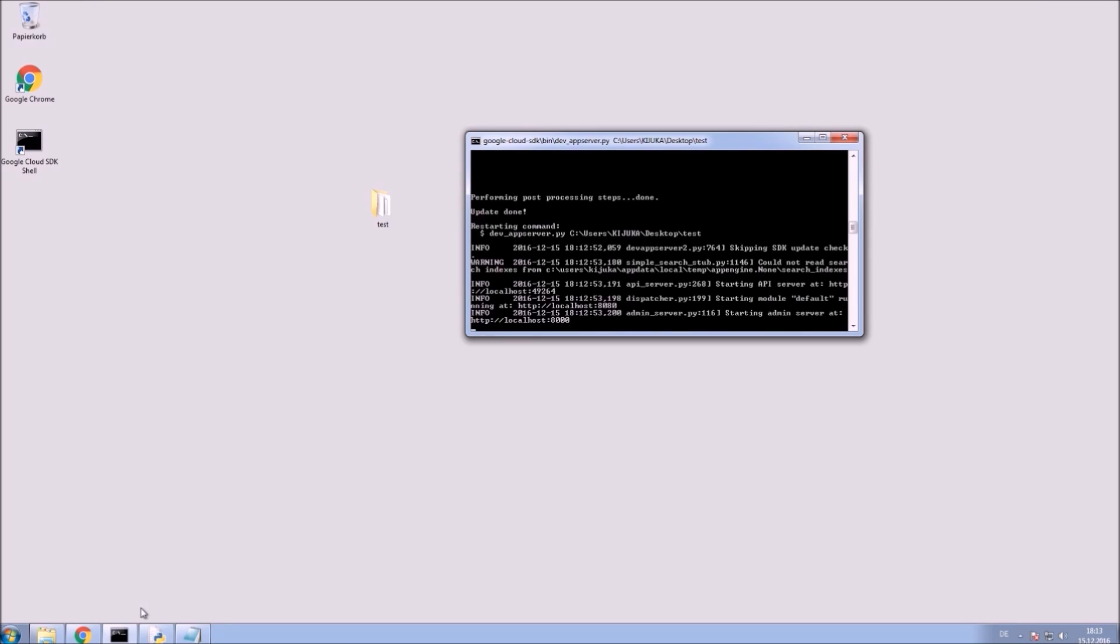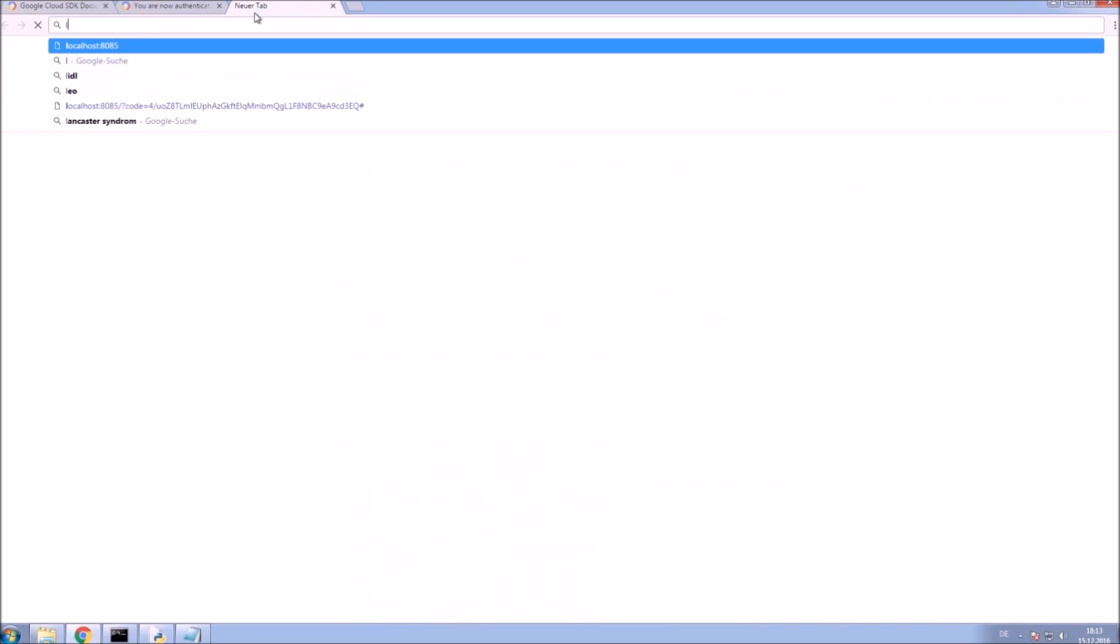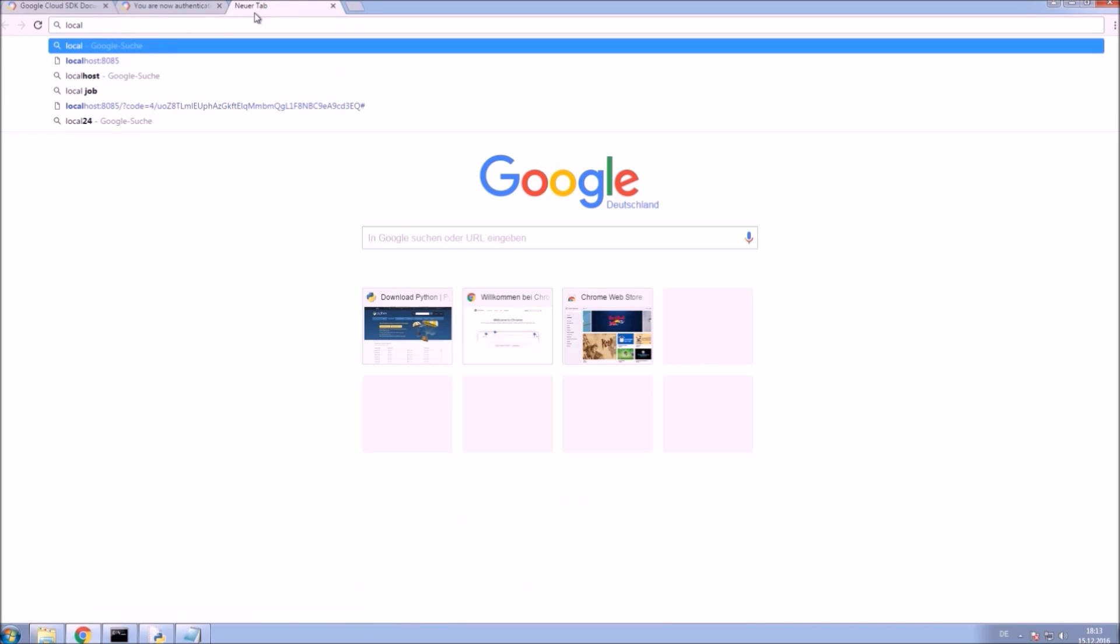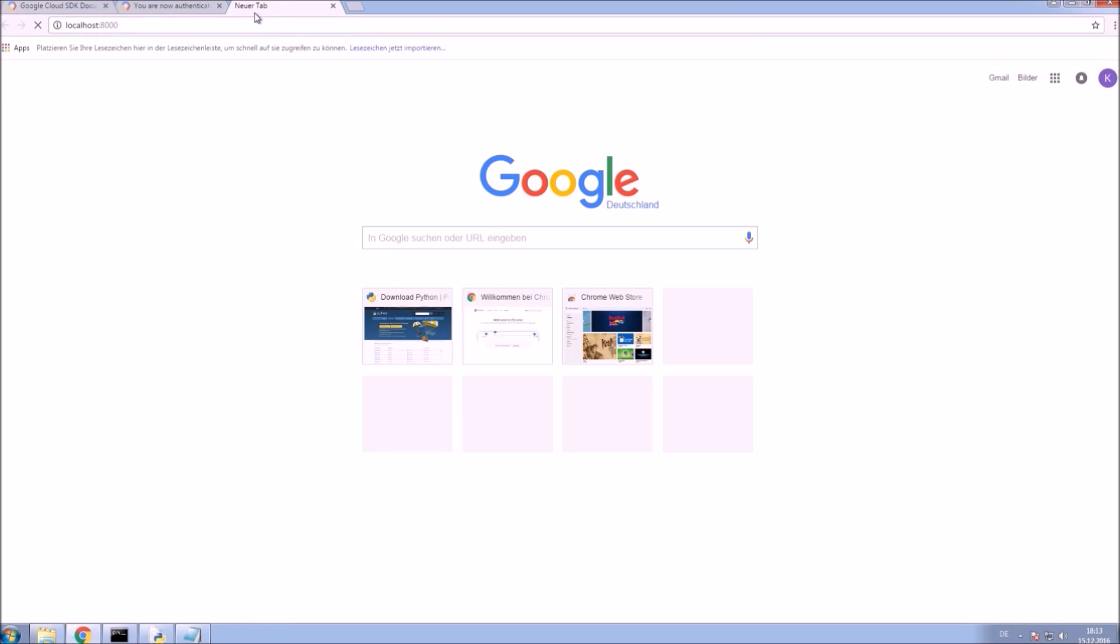Type that in your browser. Now click on default. That's our application we just created. There you see it's working. Access it directly by entering port 8000.